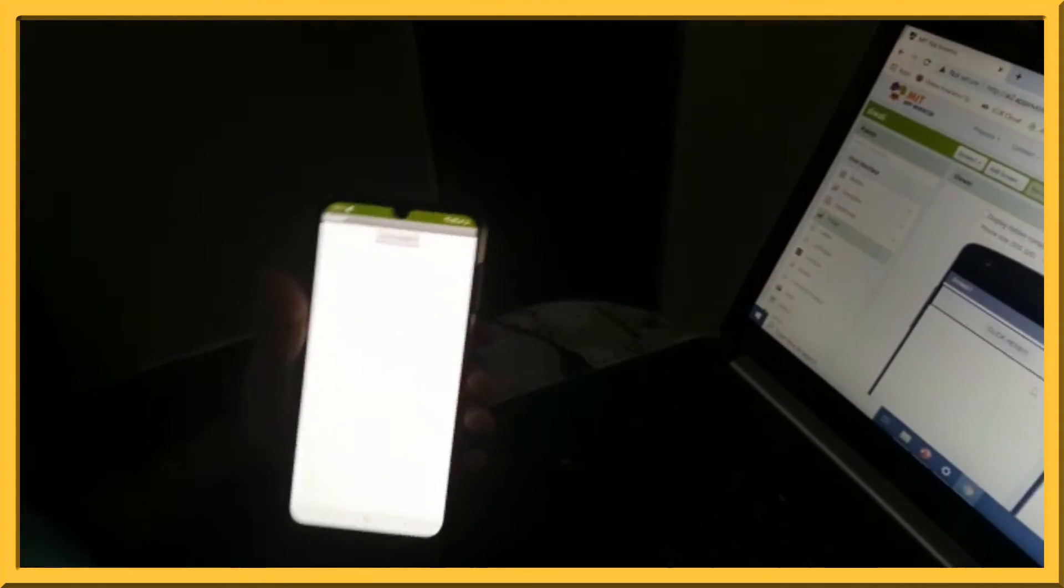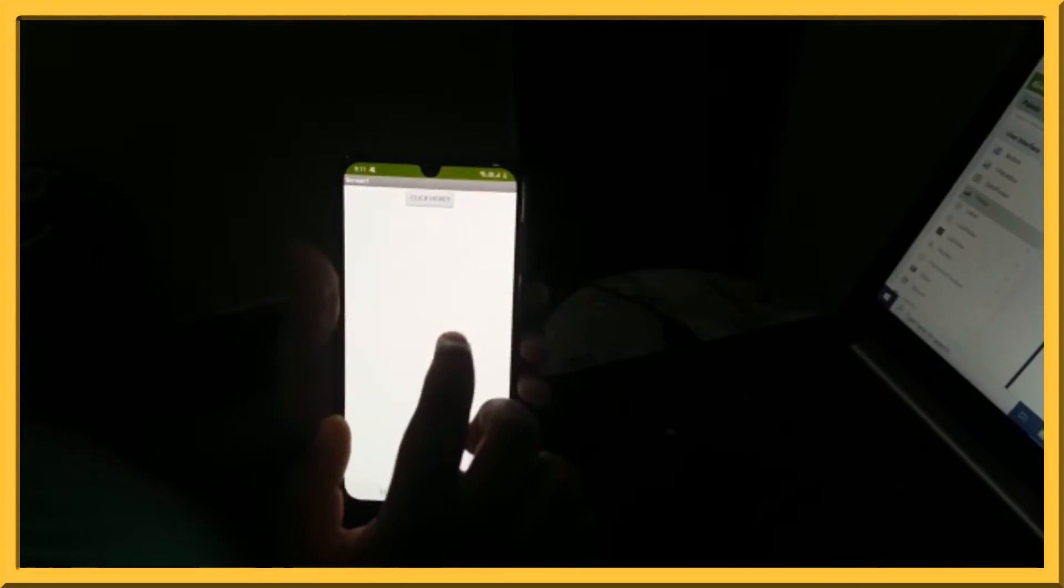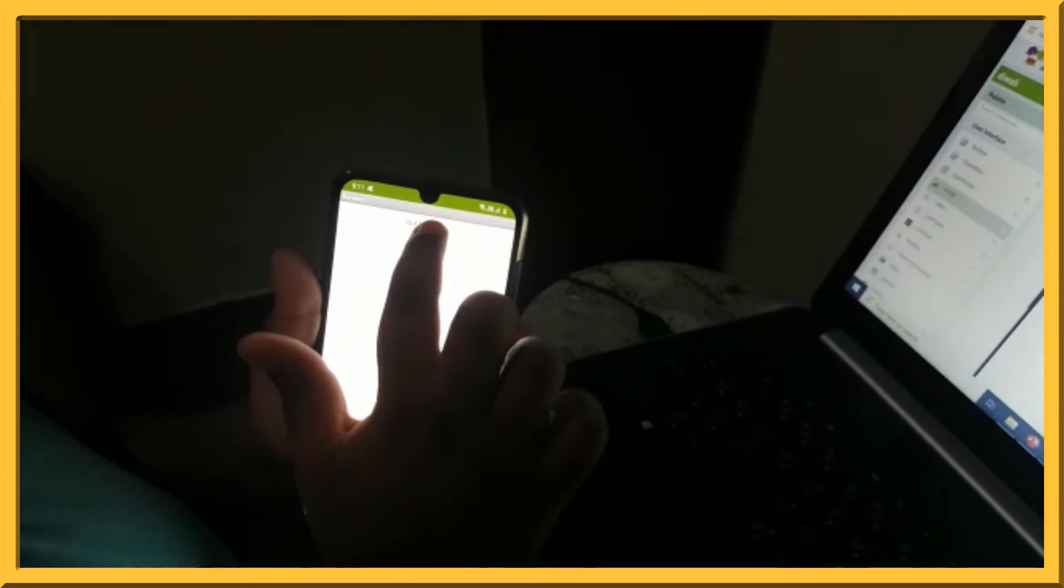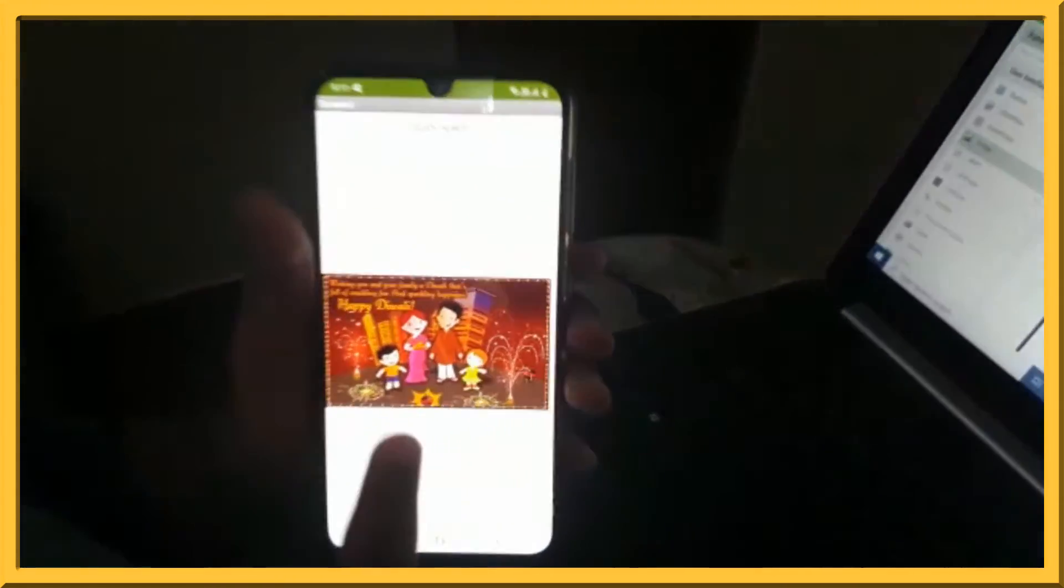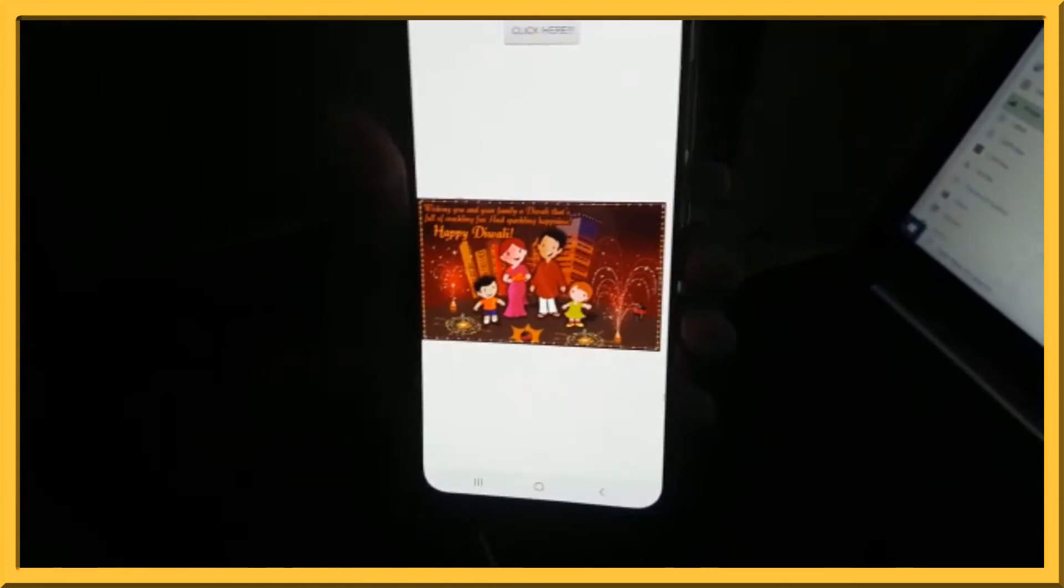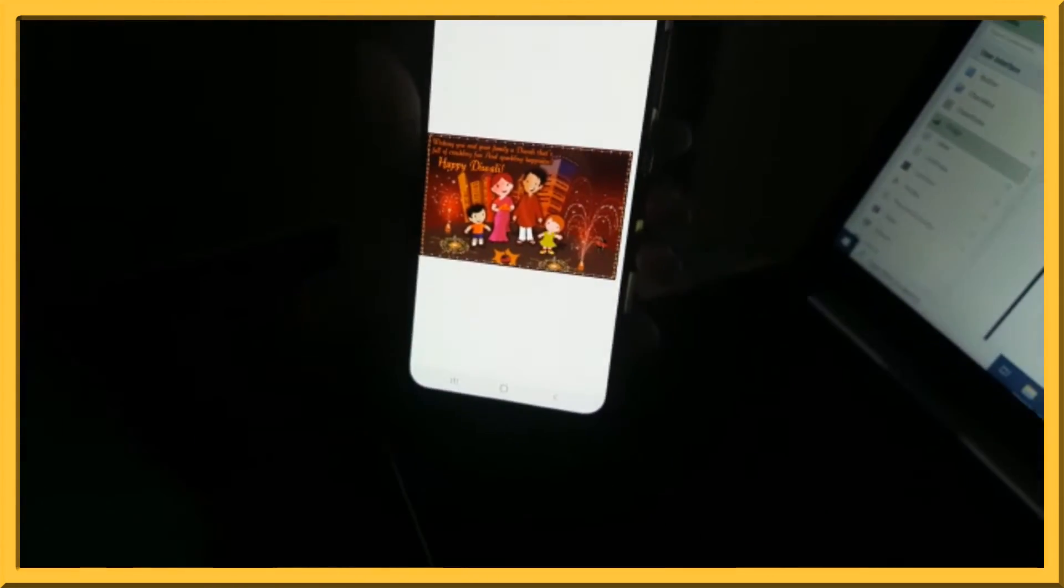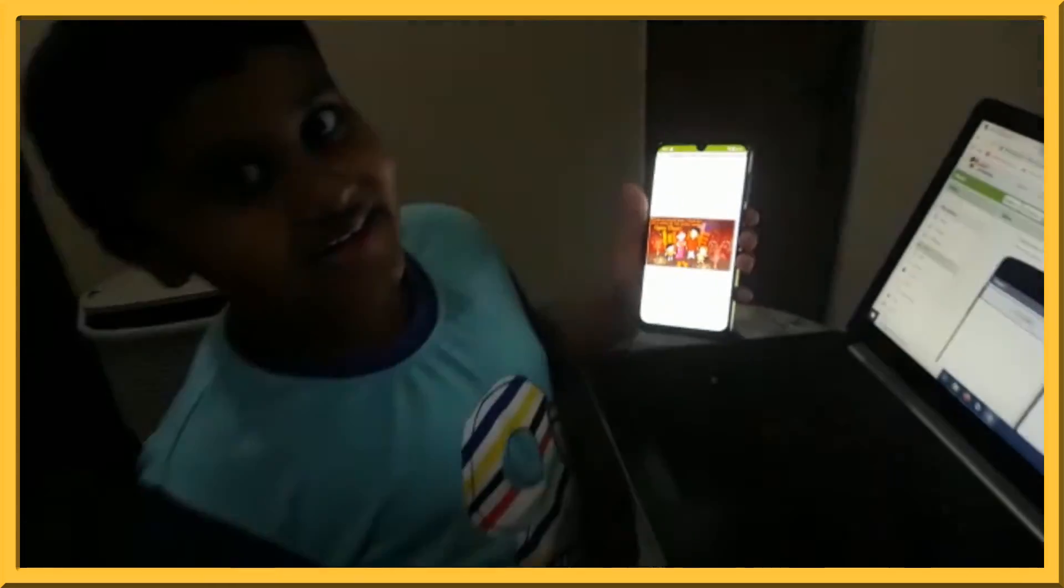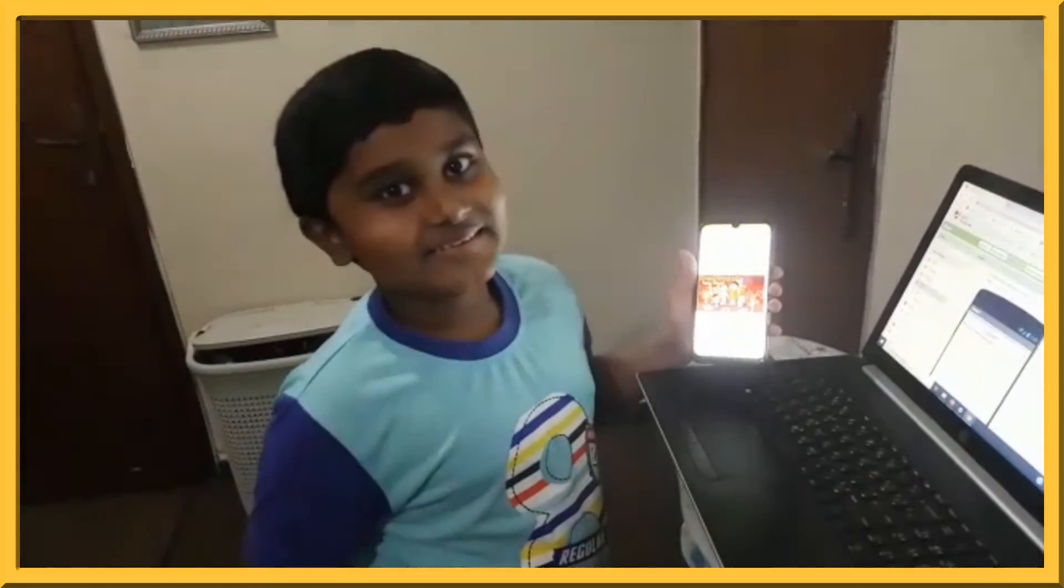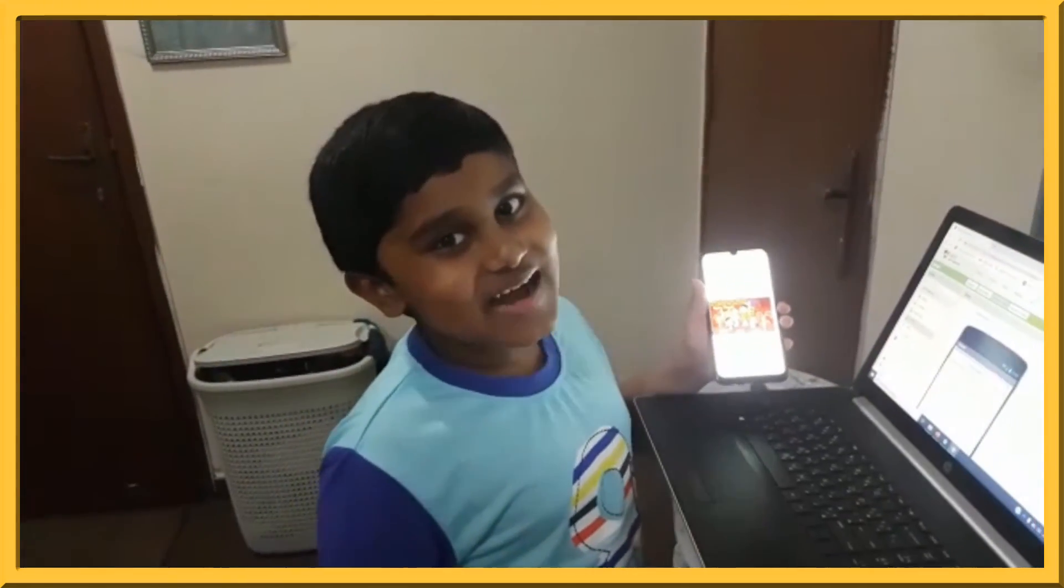Now, I get my screen over here. I press on click here and my image comes. Yes, my project is done. Happy Diwali!